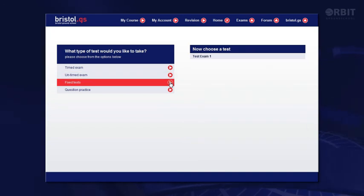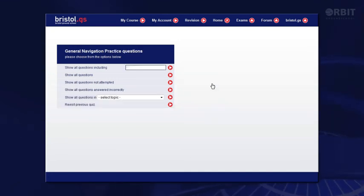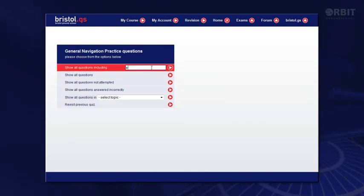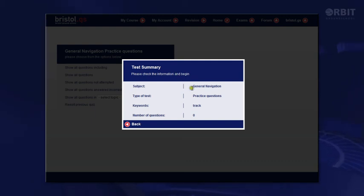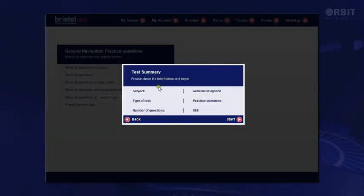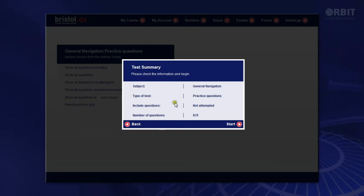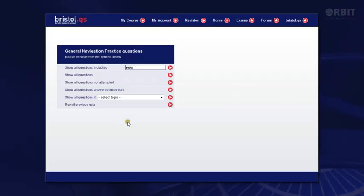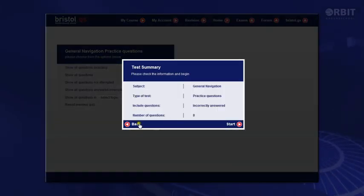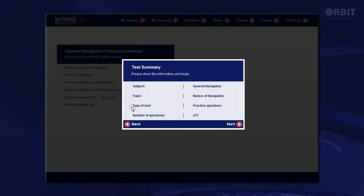Fixed tests are those which have been selected for you — your training provider may have created tests for you to do here. Finally, you can choose to practice questions in a particular subject. There are a lot of options here. I could choose questions on a particular topic — the software then searches for all questions in the database containing the search phrase. Or maybe I'd like to see all questions in that subject. Another option is questions I've not yet attempted. Or I can concentrate on those questions that I've previously got wrong, or those in a particular area of the subject I'm interested in.